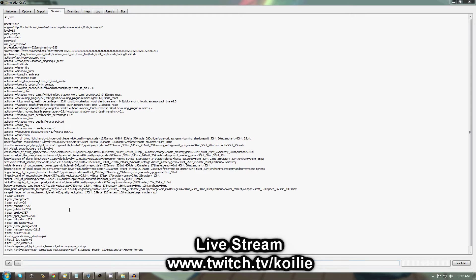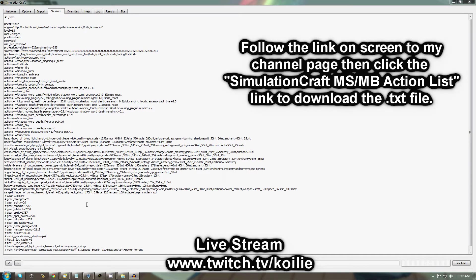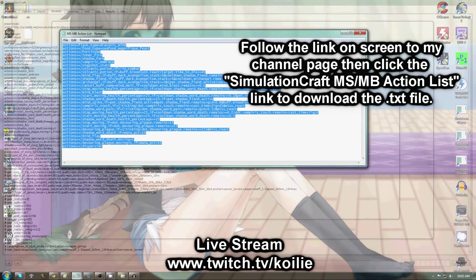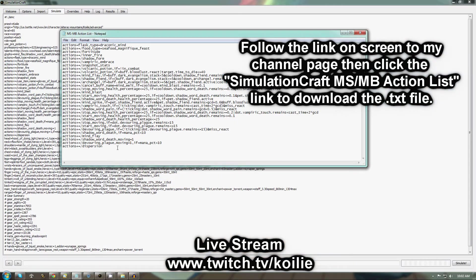If you do do that, then you're going to want to go ahead and put in a custom priority list. This can be found at HowToPriest.com in the Theory Crafting section under Tier 13 Rotation. Or you can go ahead and download it from the link that I'll provide. This is just a text file with the action list already in place.